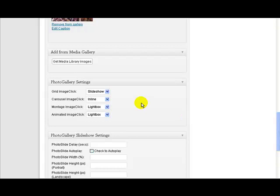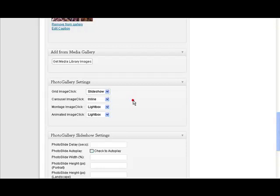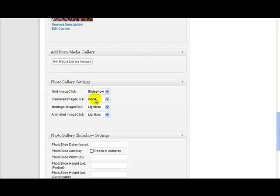Now for each of these different displays there's also two ways of displaying the image if the user clicks on the little thumbnails or whatever. So they can either have a slideshow or they can have a lightbox, or you can set the button on so if they actually touch the images on their phone it doesn't actually show anything else. The horizontal carousel has an additional option which is called inline, which just displays a bigger image underneath the very very small thumbnails that you get with a horizontal carousel.